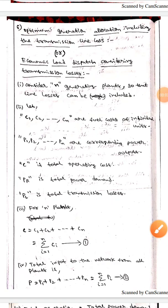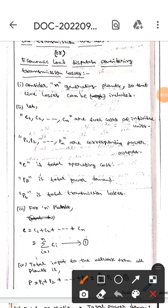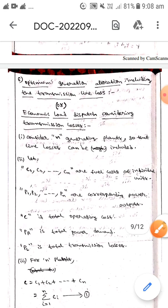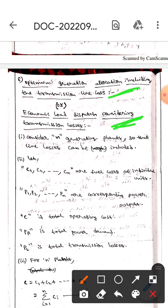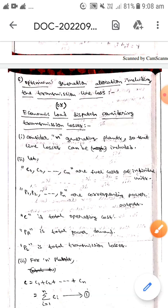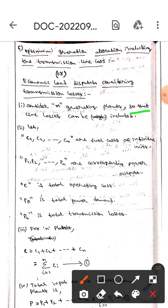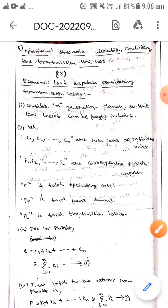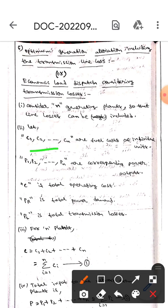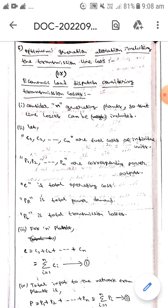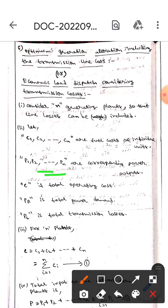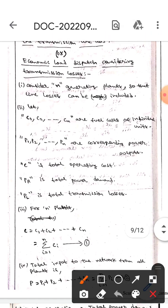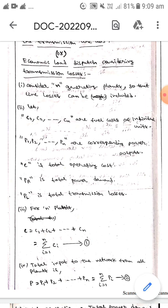Hello guys, today we are here to discuss optimal generator allocation including transmission line losses, also called economic load dispatch considering transmission line losses. Here, if we consider n generating plants, C1, C2, and so on CN are fuel costs of individual units, whereas P1, P2, and so on PN are corresponding power outputs. C is the total operating cost, PR is the total power demand, and PL is the total transmission losses.